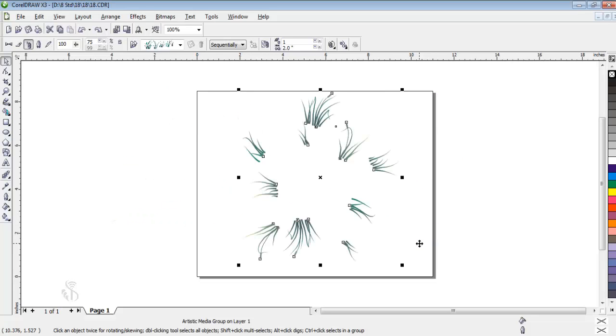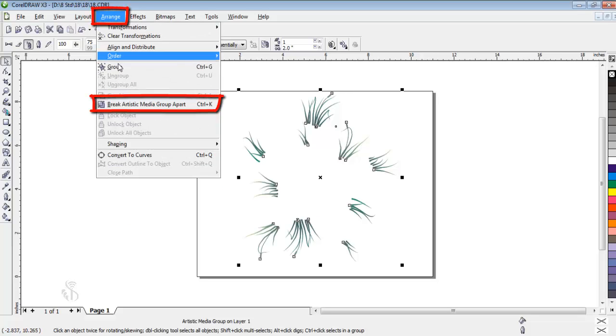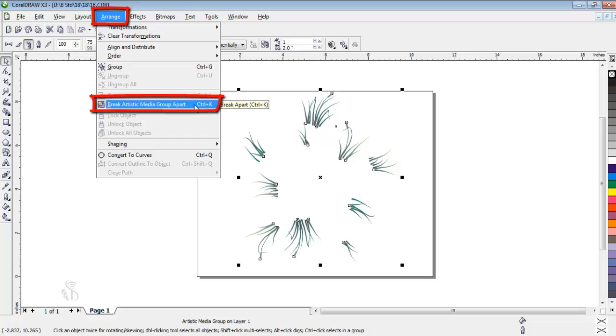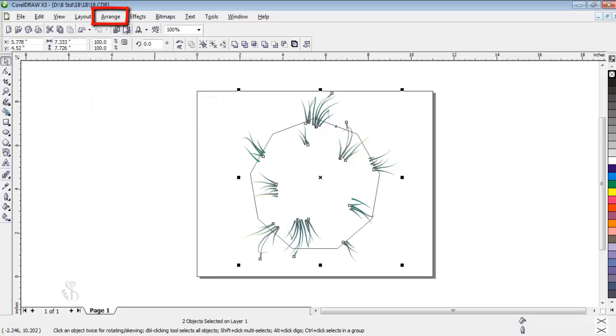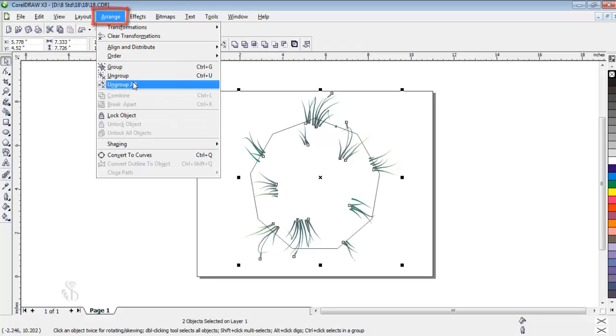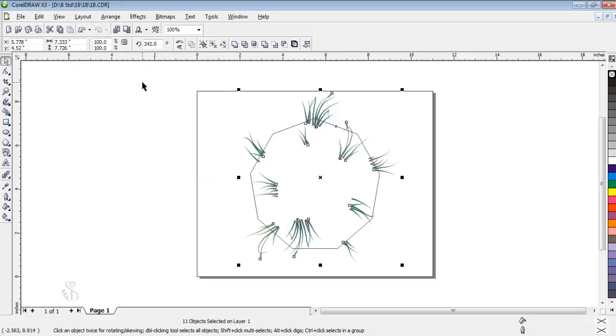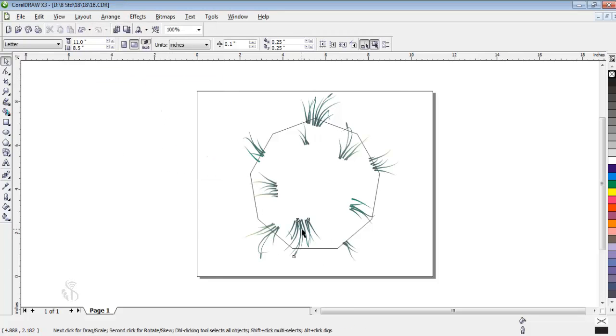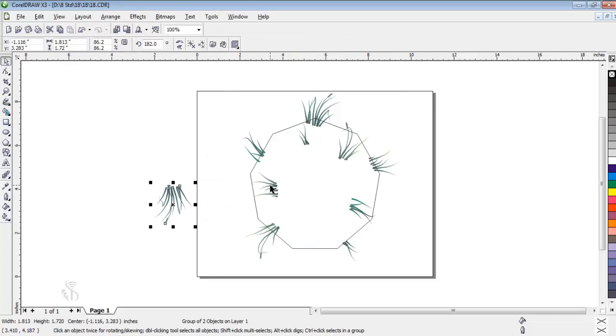We have to go to the Arrange menu and select the command Break Artistic Media Group Apart and then click on Ungroup. Now we can separate each component with the Move tool.